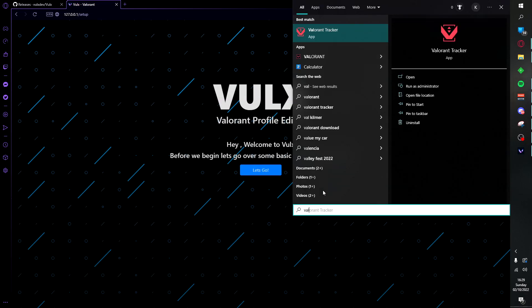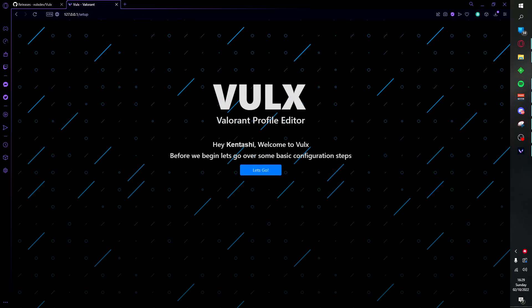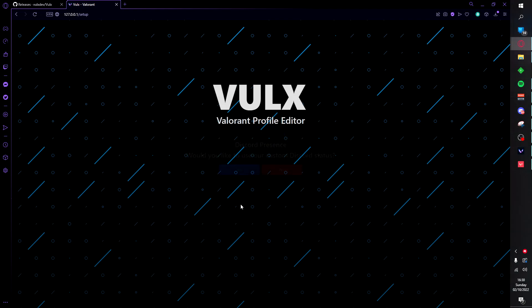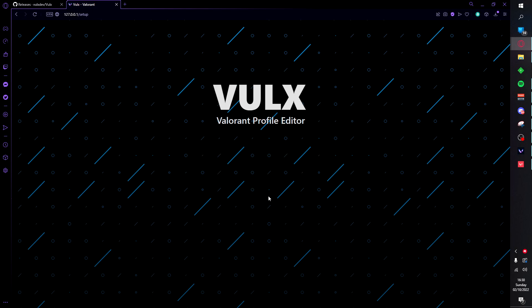Once you are here, it's important to remember you do need to launch Valorant. As you can see, Valorant has synced up with our client and it says hey Contashi. What you want to go ahead and do is click let's go, you can click yes or no here and then click continue.